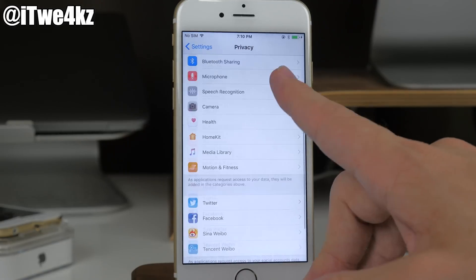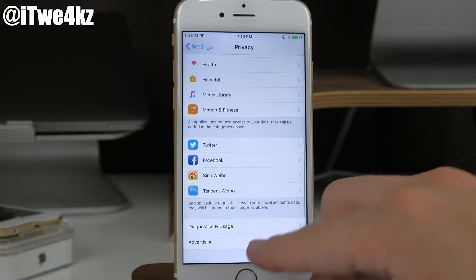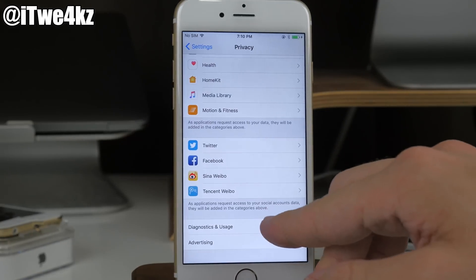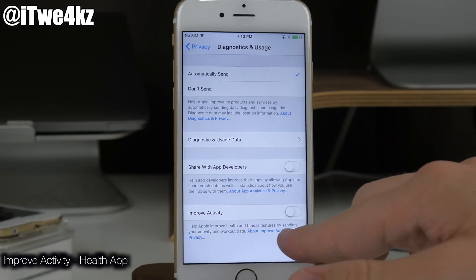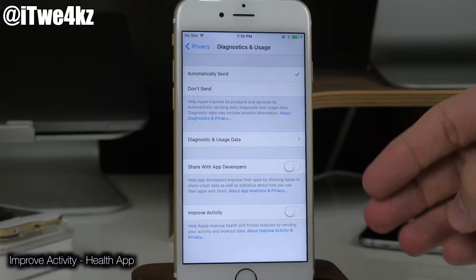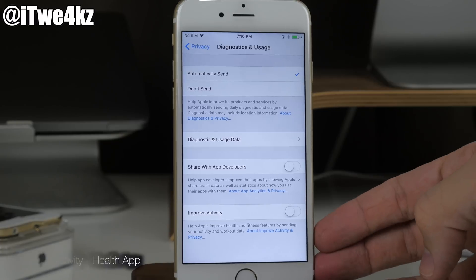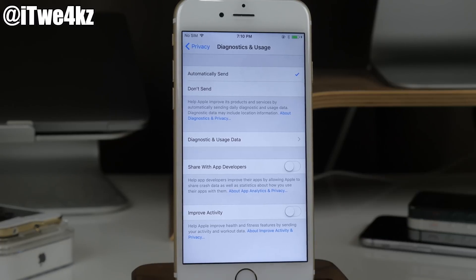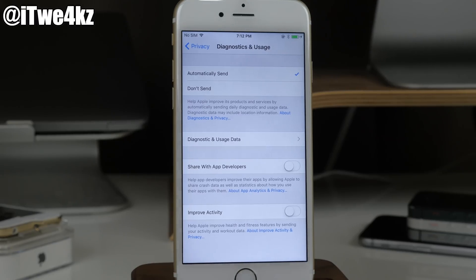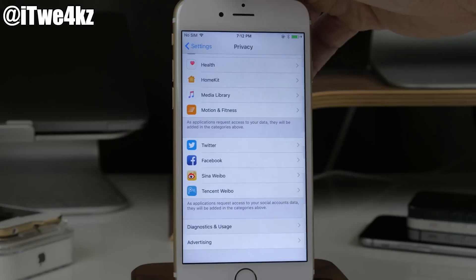If we go into Settings, tap Privacy, scroll down to Diagnostics & Usage, you'll actually see a toggle for 'Improve Activity.' This is correlated with your Health app — toggling it on will send anonymous data back to Apple focused solely on health-related aspects.